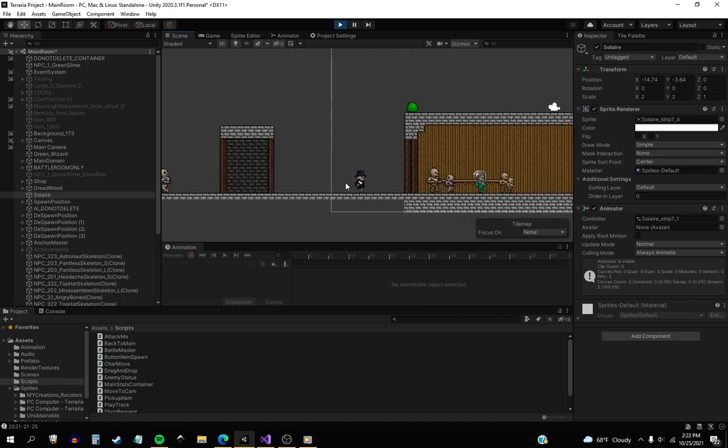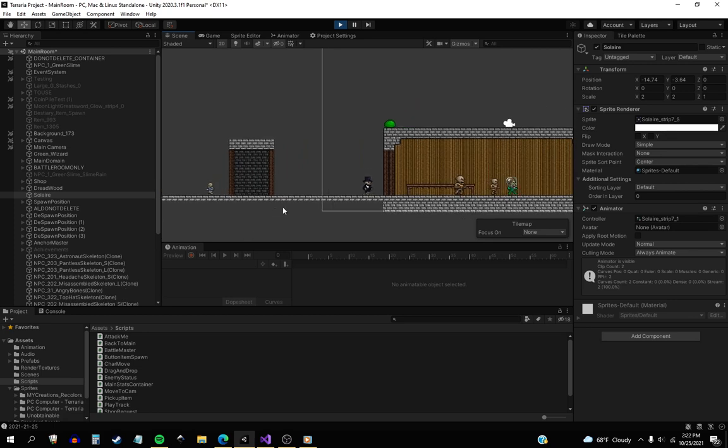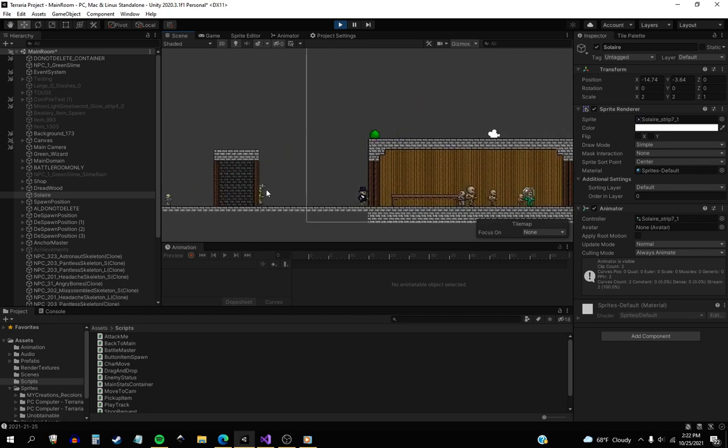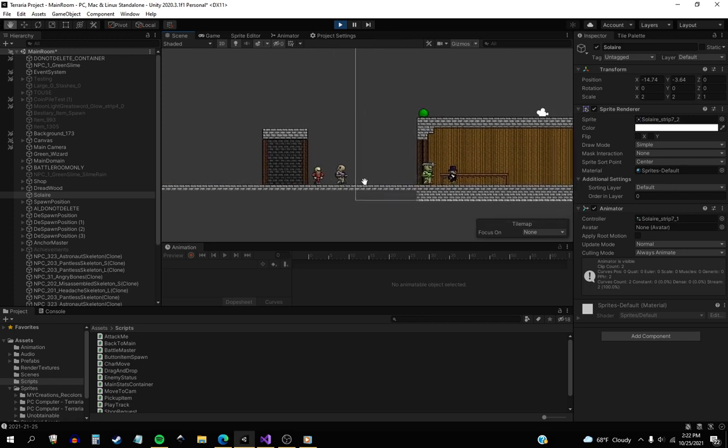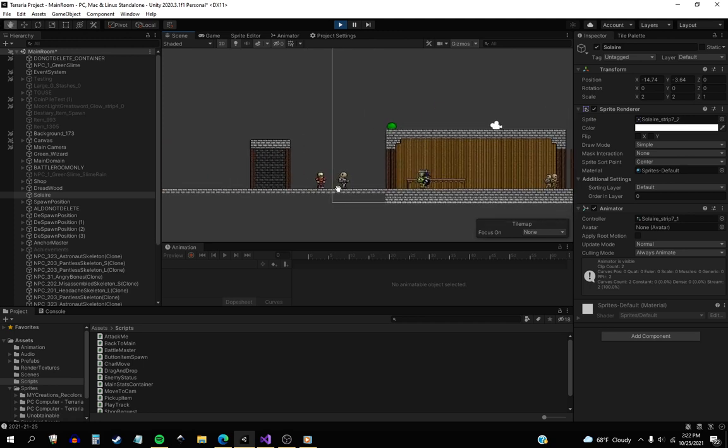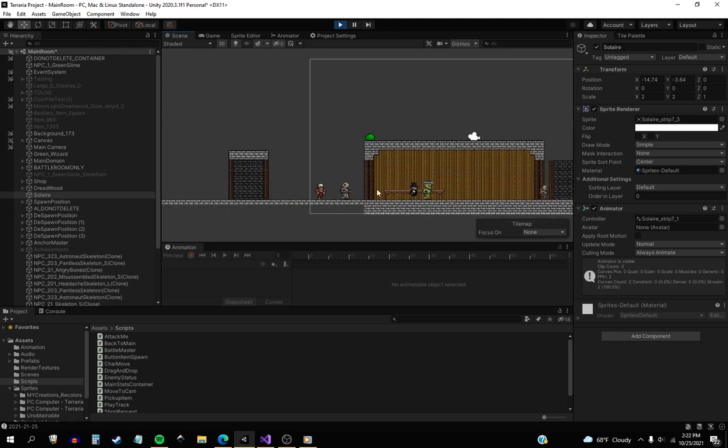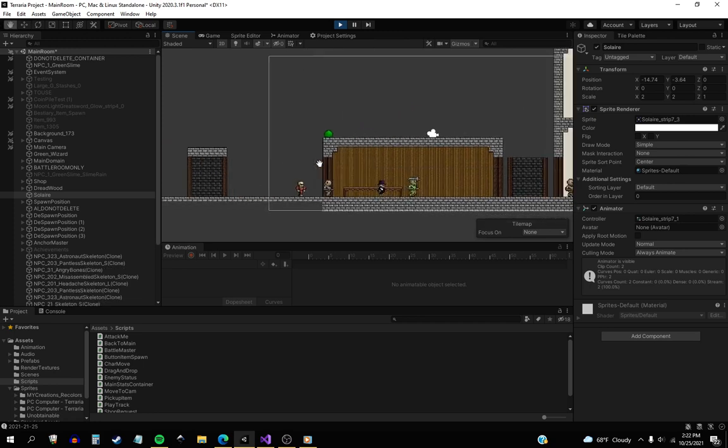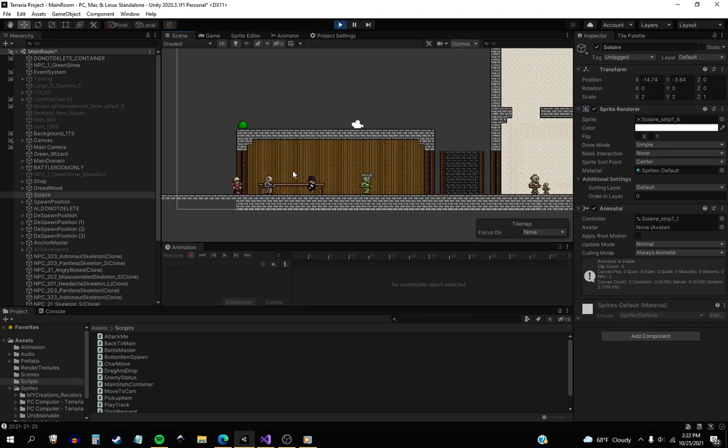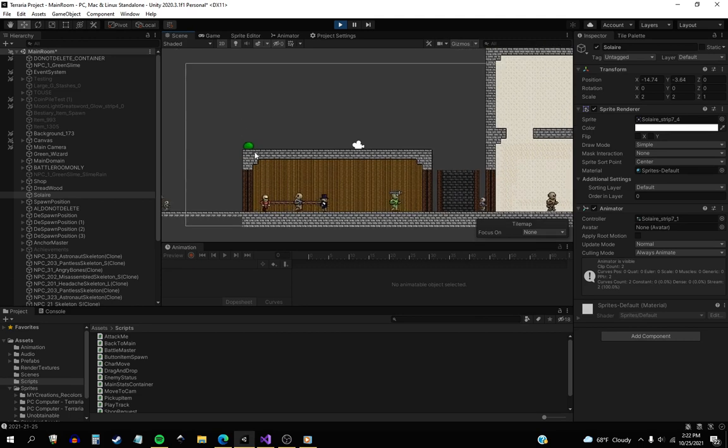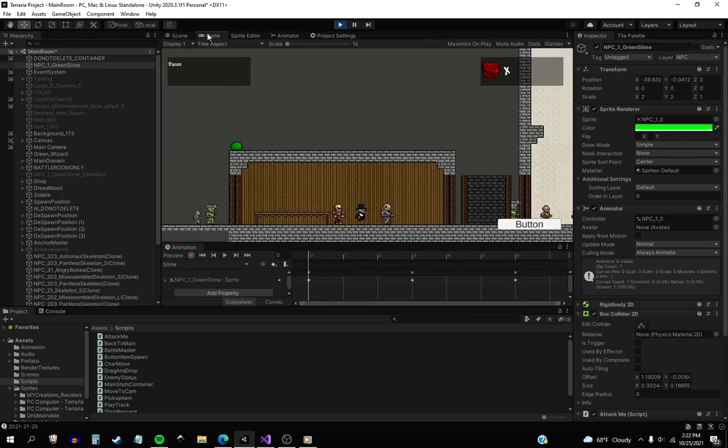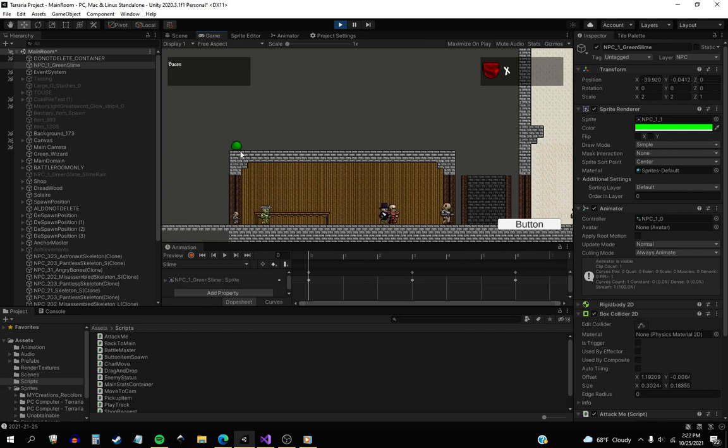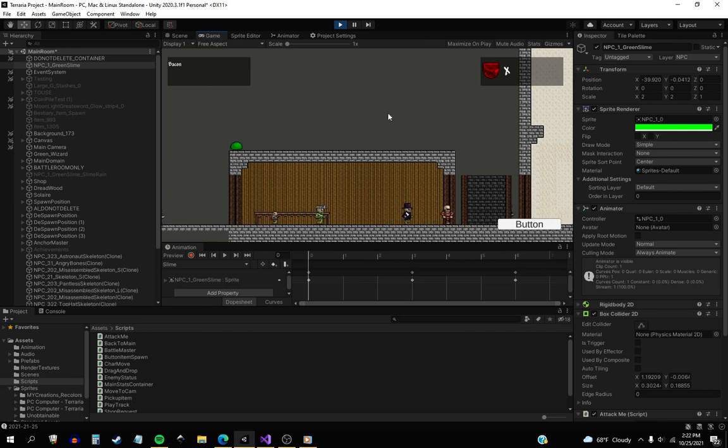I have it set to where it checks the date now. So if it's Halloween, it will spawn the Halloween themed enemies as well. But you want to see what I'm talking about here.